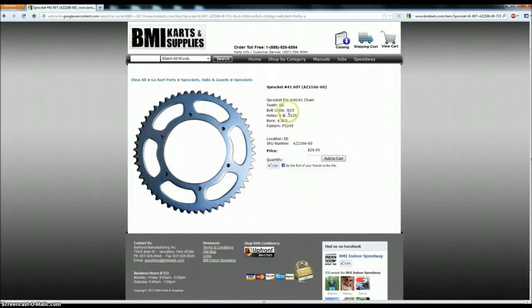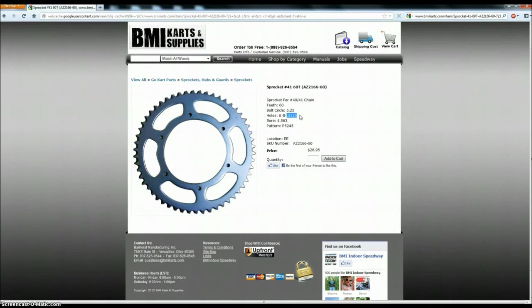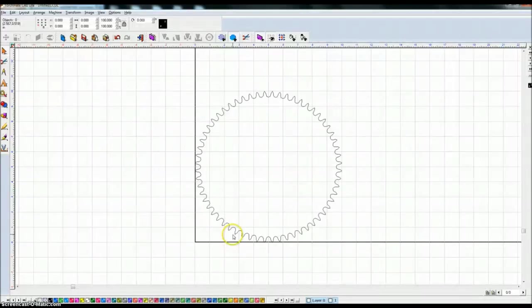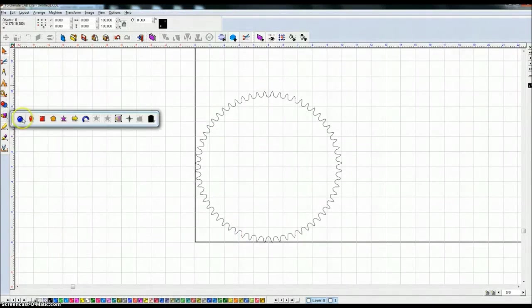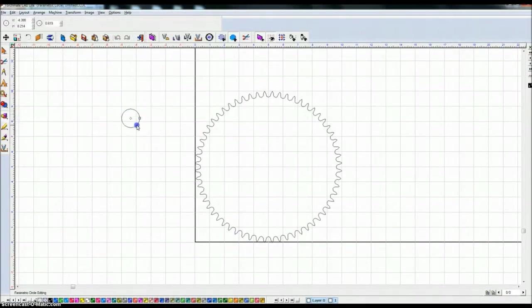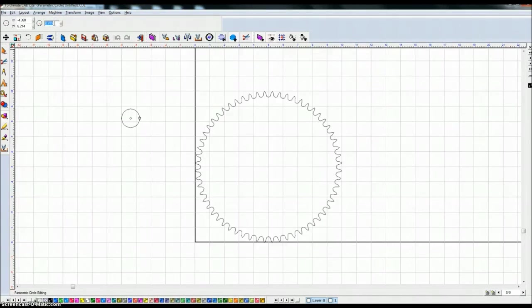The bolt hole circles are .3125 in diameter and there's six of them. So the first is come into TorchMate CAD light, get my circle object, create a circle. Now this is a radius. The radius is half of a diameter. So the diameter that I have is .3125 and I'm going to hit divided by two.